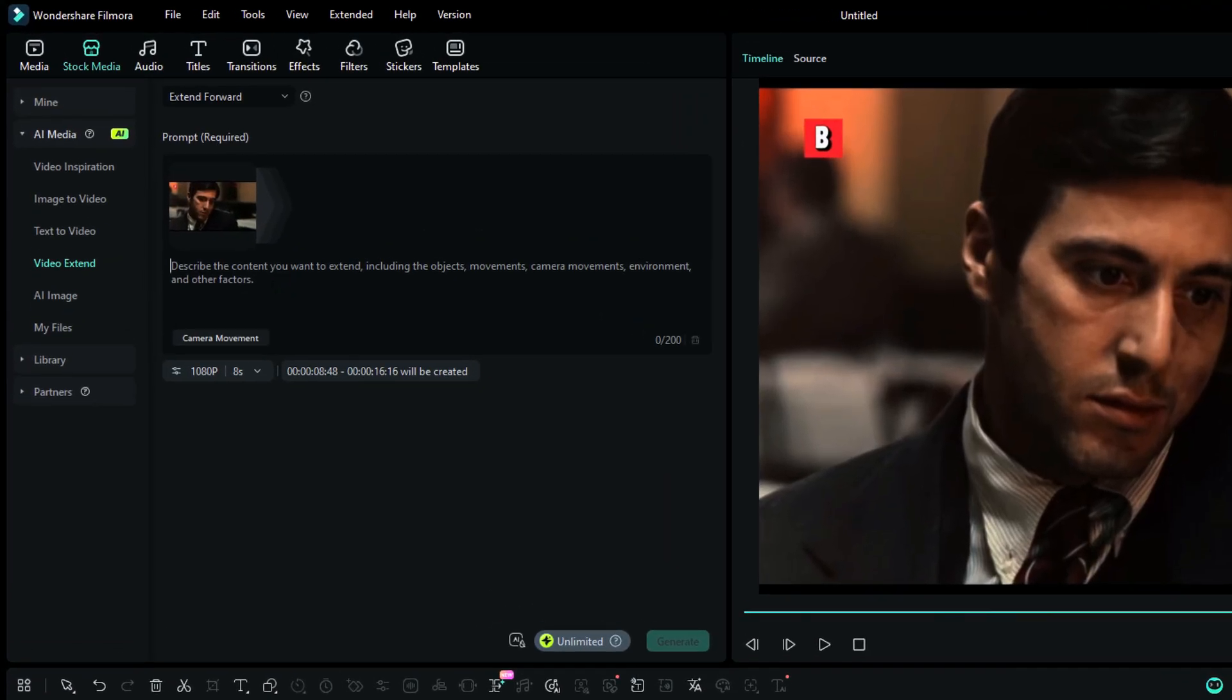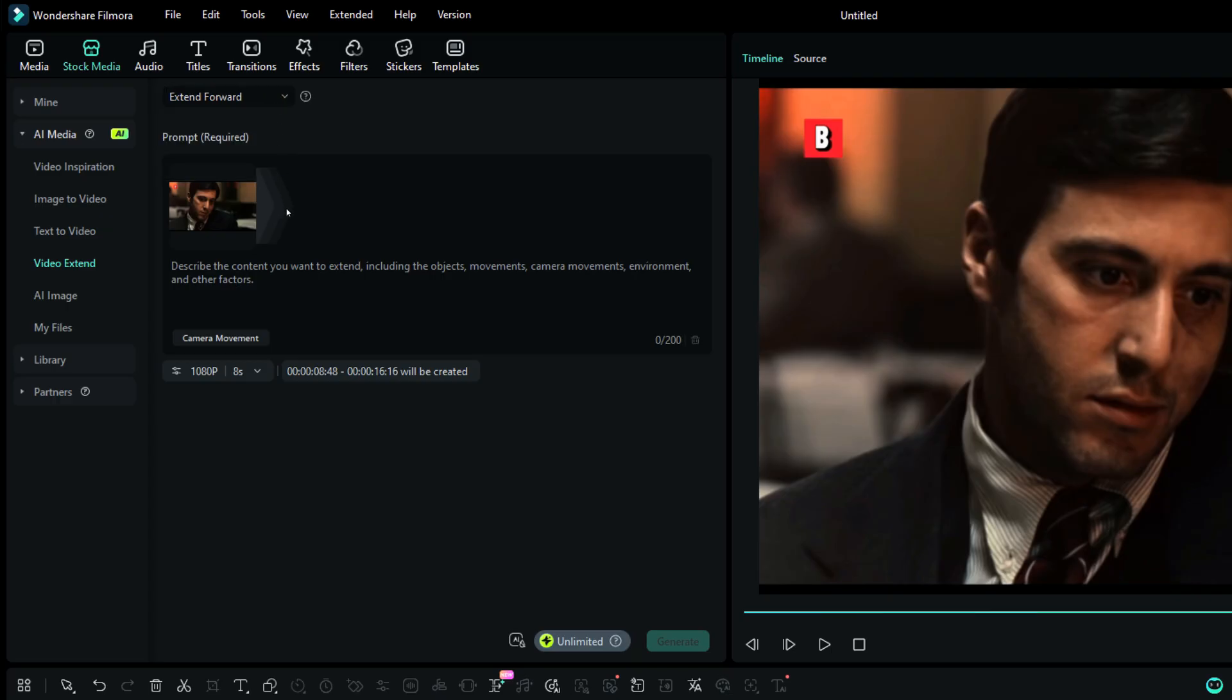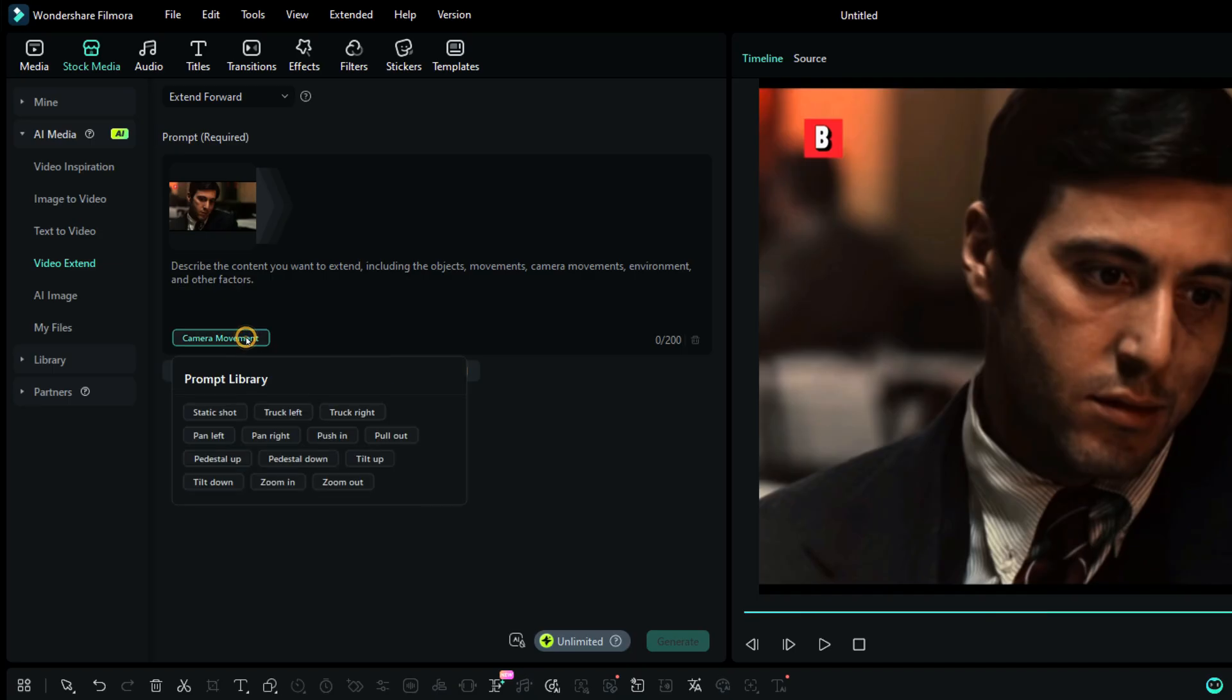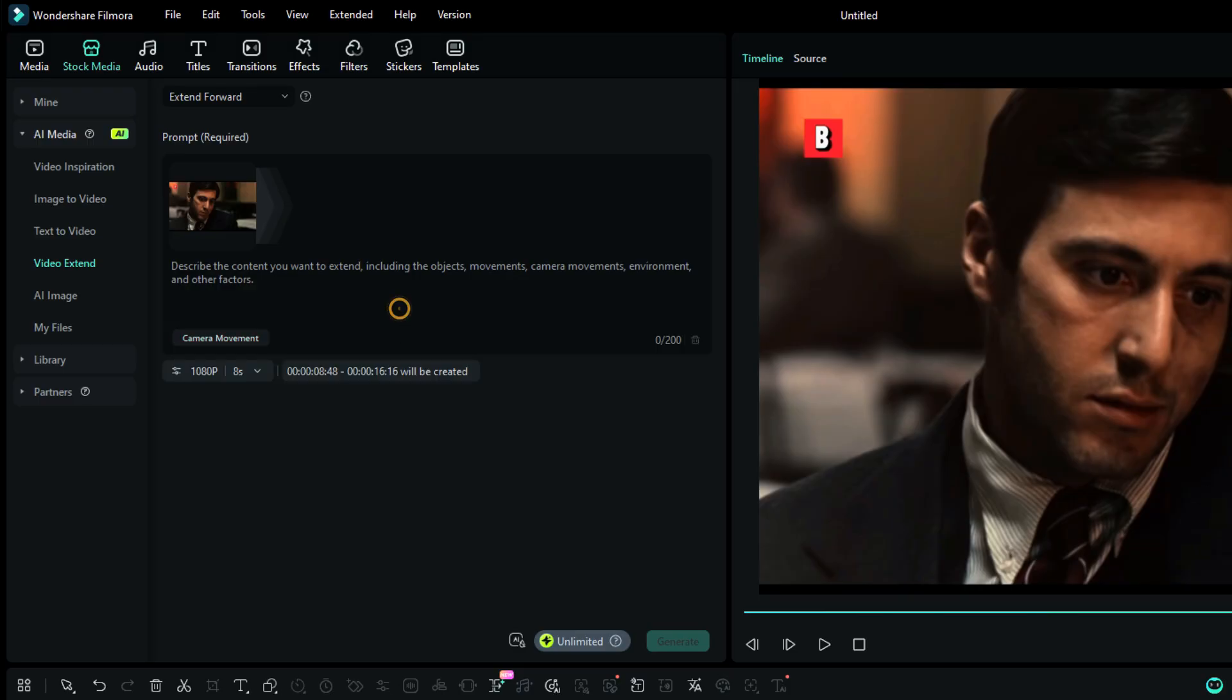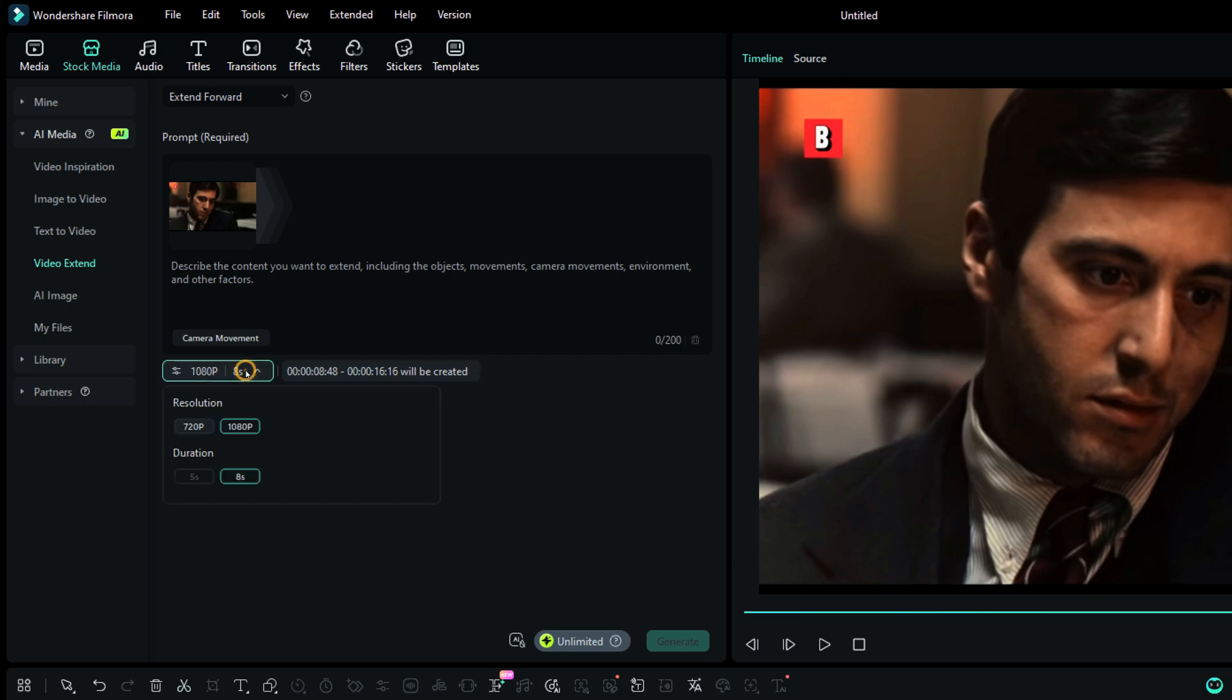The video is added here, and since we have extended the video forward, it's selected in the drop-down. There is a dedicated option for camera movement, with some presets to help you quickly select the camera shot you want for the extended video. The video can be generated in full HD, as well as in HD. The duration can be either 5 seconds, or 8 seconds.